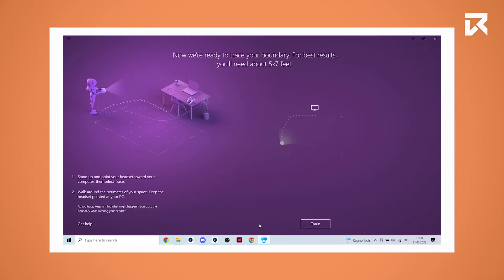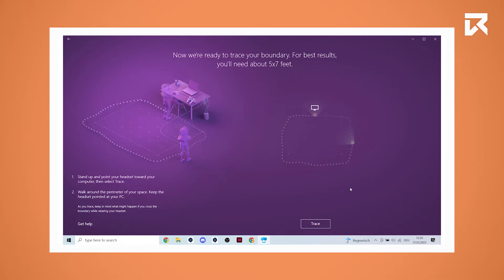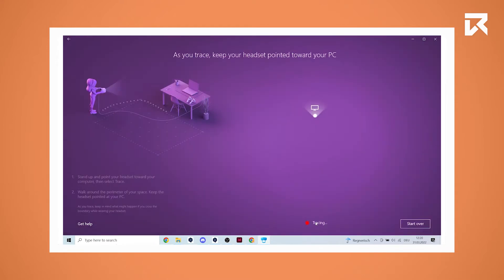In the next step the program wants to trace your boundary. Walk around the perimeter of your space and keep the headset pointed at your PC.